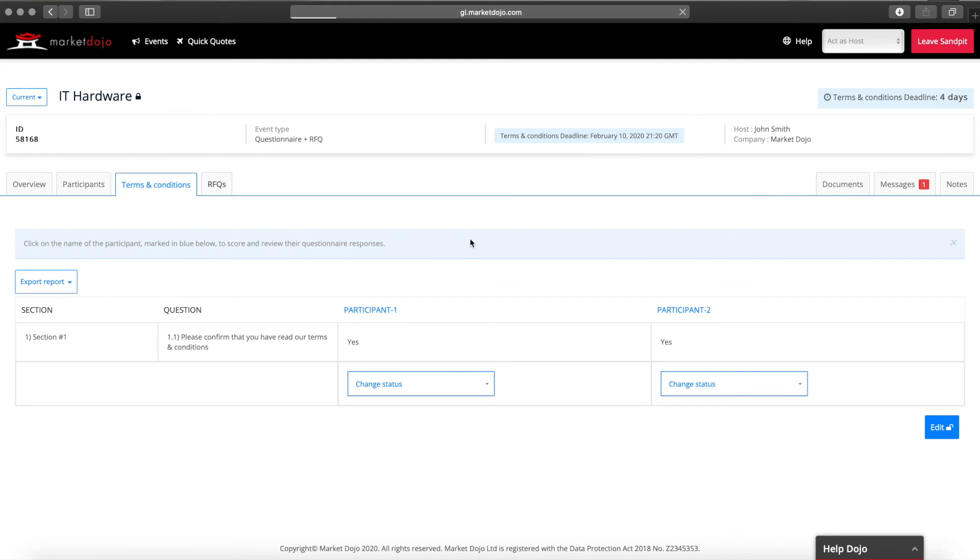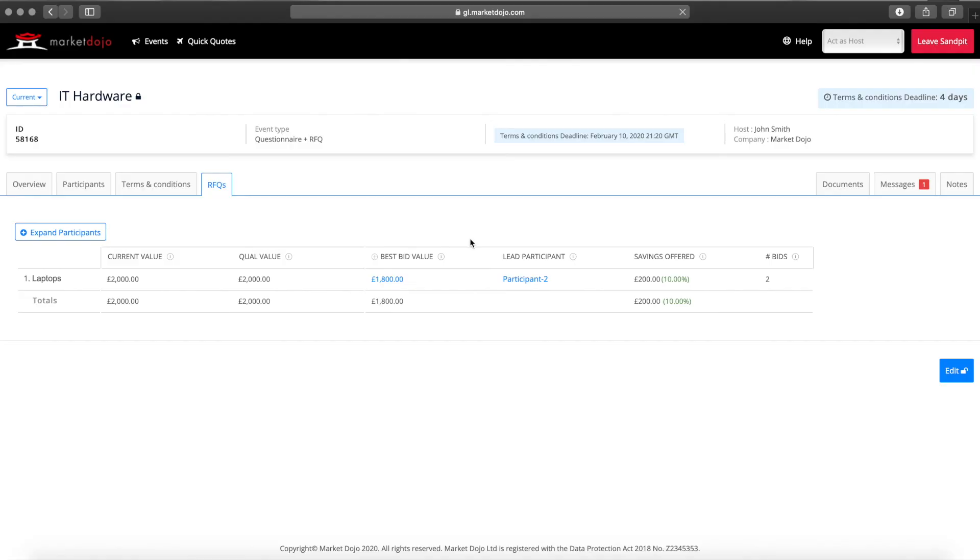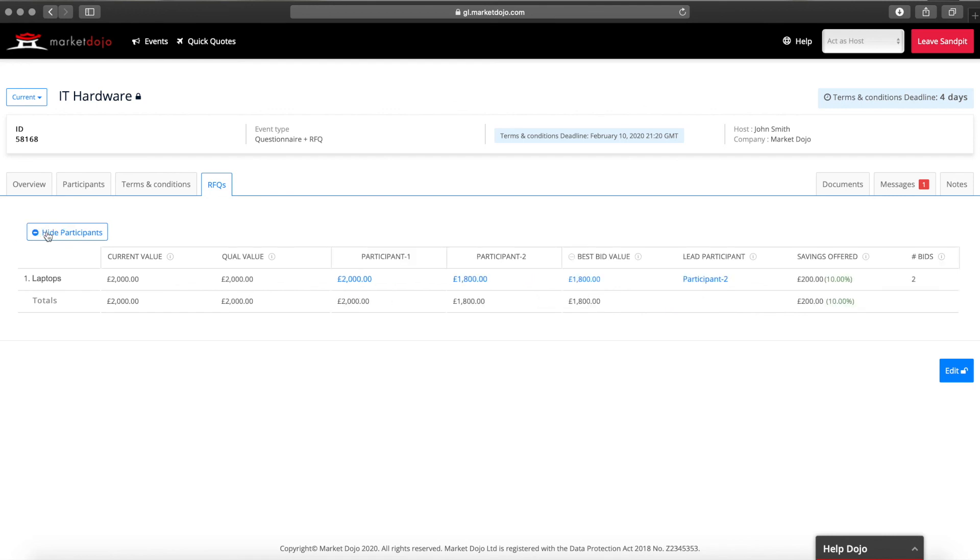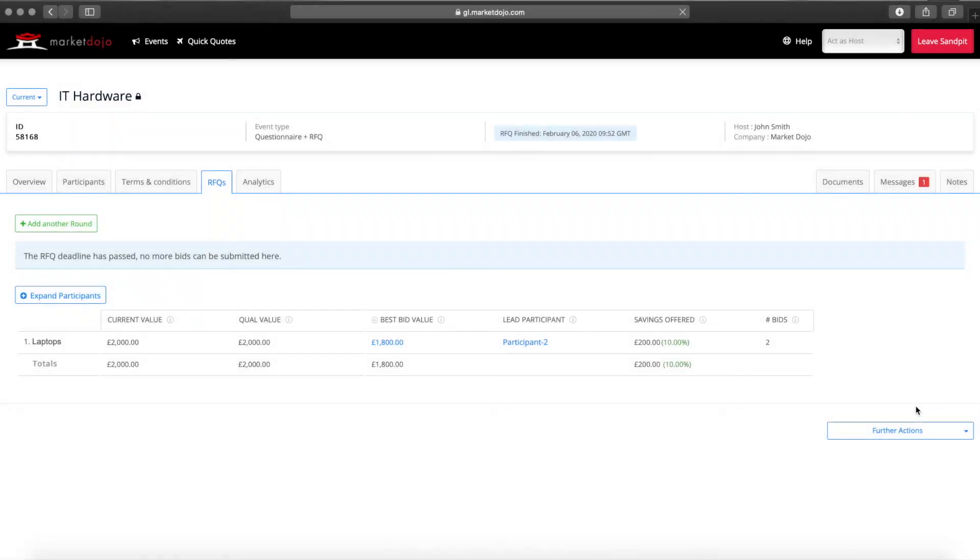Participant pricing will show on the RFQ tab. Here you will clearly see the best bid for each item and which participant has placed this bid. You can also expand this out to see the pricing from each participant. Once the RFQ deadline has passed you can export the reports to analyse in Excel.